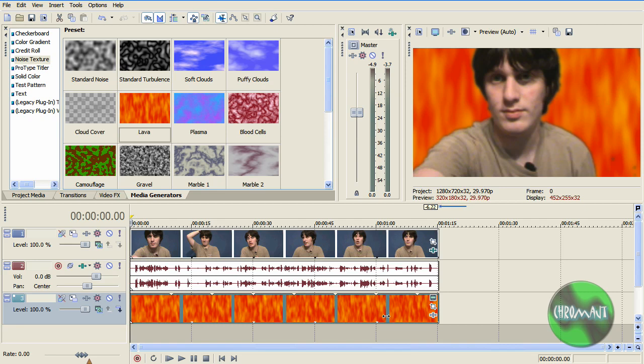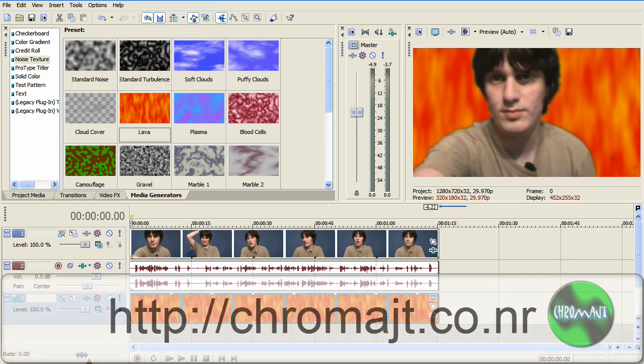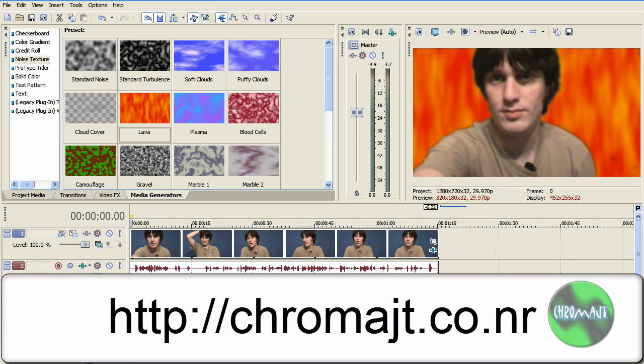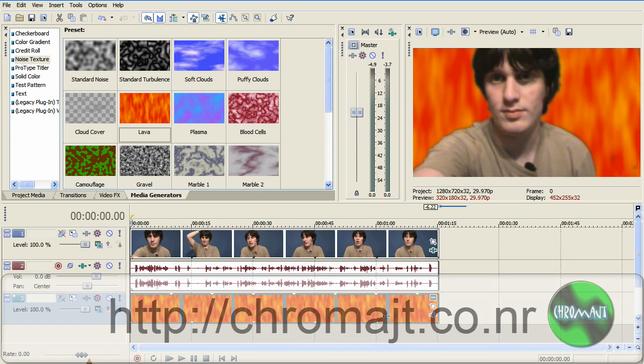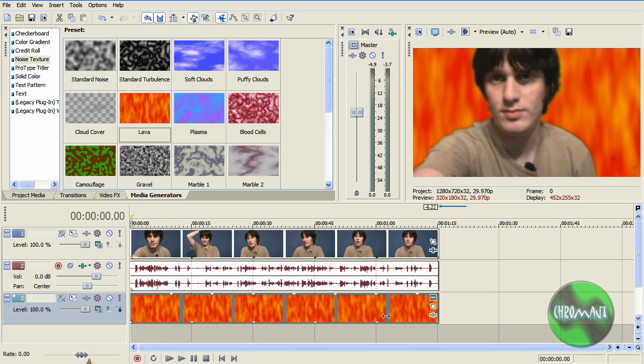But that's pretty much it for today's episode. Now let me put in a shameless plug for my new website. The web address is HTTP colon slash slash chroma JT dot CO dot NR. Go check it out. It's getting updated. Now I'm changing the entire website. This is just kind of a temporary one.